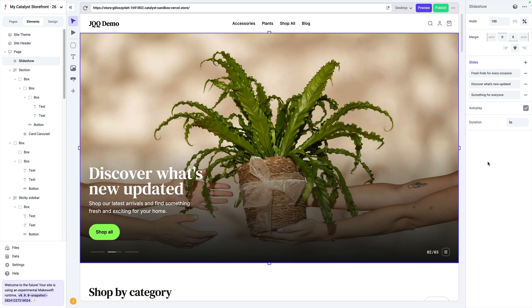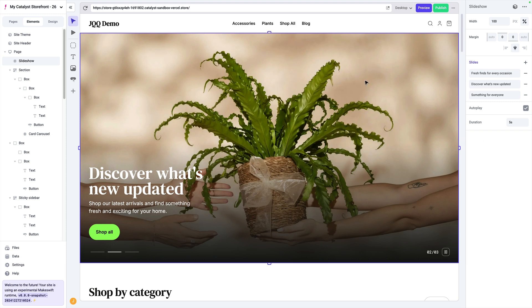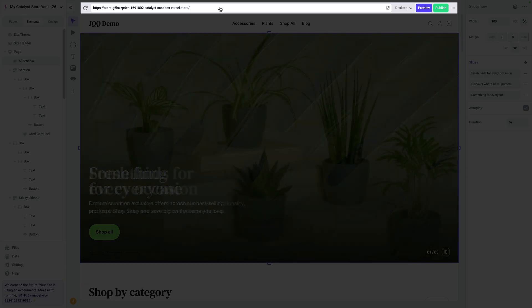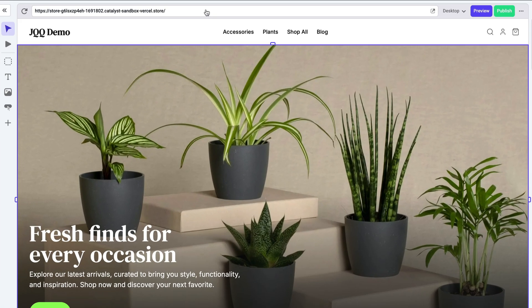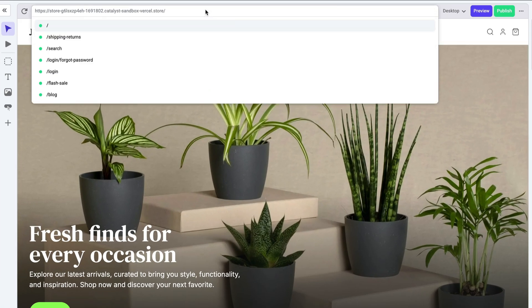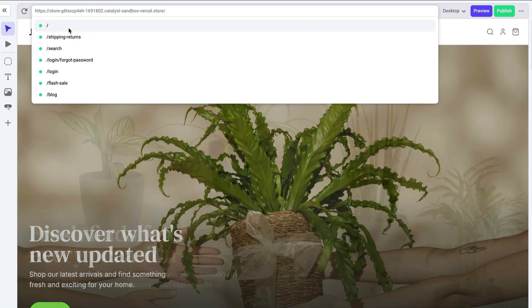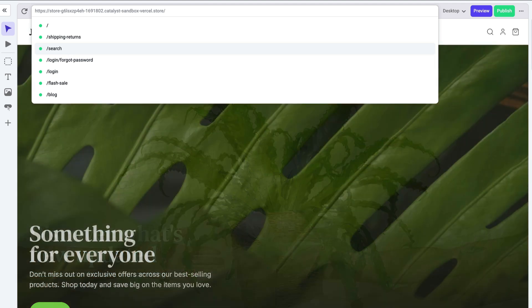There's one additional area inside of the visual builder that you should know, and that is the URL bar at the top. You can see this has the URL for our deployed application. And if we click this, it'll actually show us the pages that we can go to. We can also manually type in pages that may not be shown inside of the pages tab, and we'll have an example of that in a few minutes.